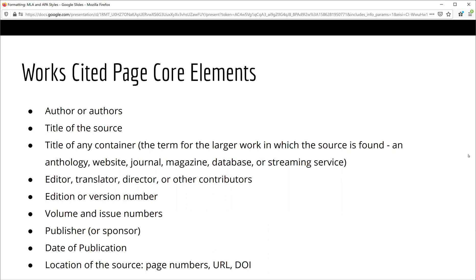Be sure to record the author or authors, the title of the source, and the title of the container — the term we use for the larger work in which the source is found. You will also include any editors, translators, or contributors, the edition or version number, the volume and issue numbers, the publisher, the date of publication, and finally the location of the source. Sometimes this is the page numbers within an academic journal, other times it is the DOI or digital object identifier within a database, or it could be the URL for a particular page on a website. Your source may not have all of these elements, but be sure to record them if you have them.